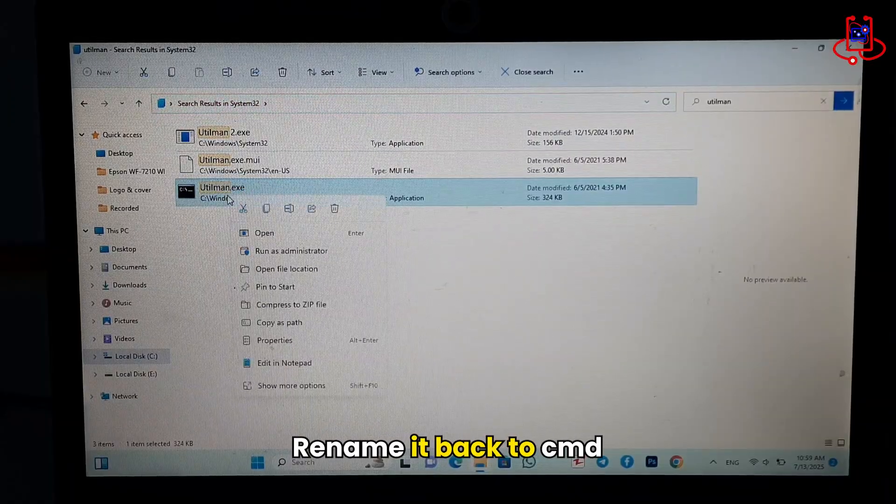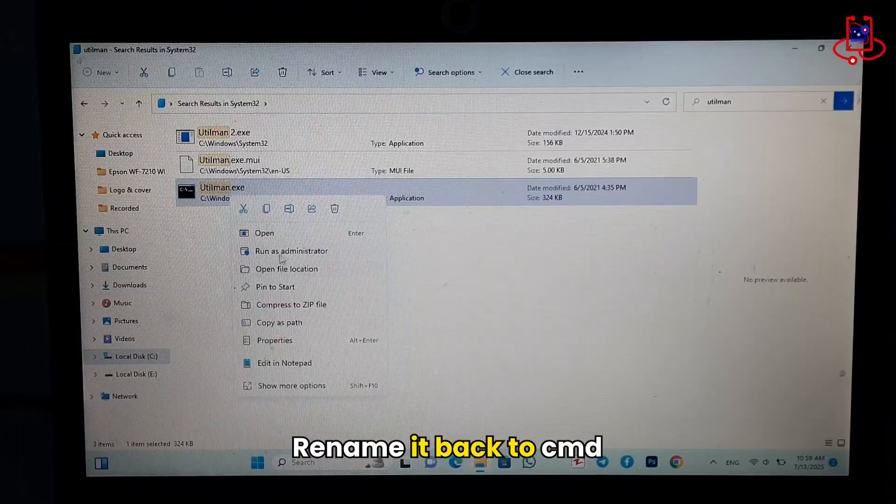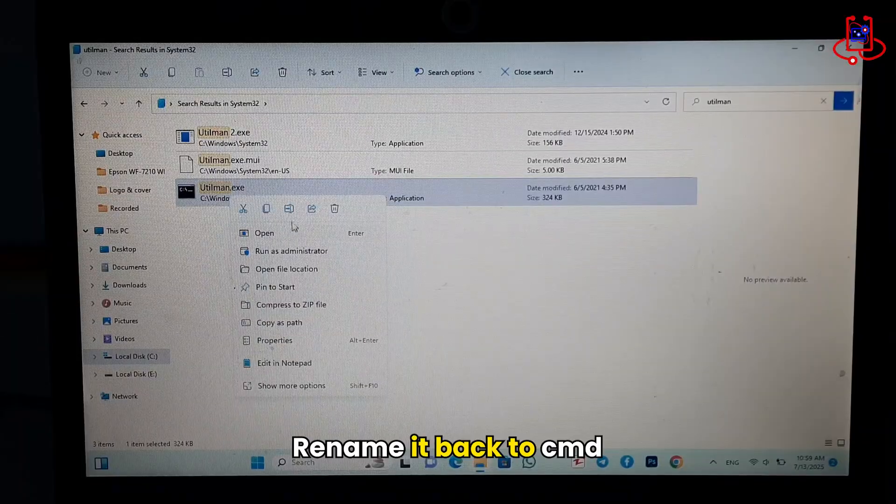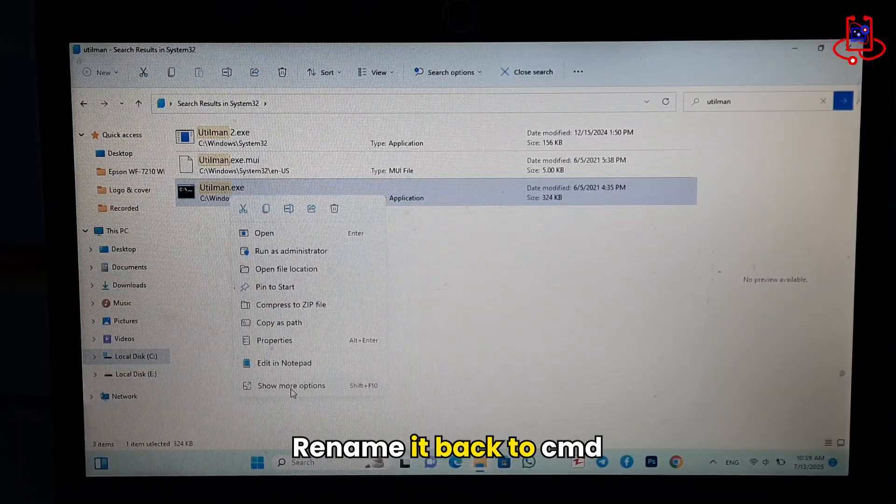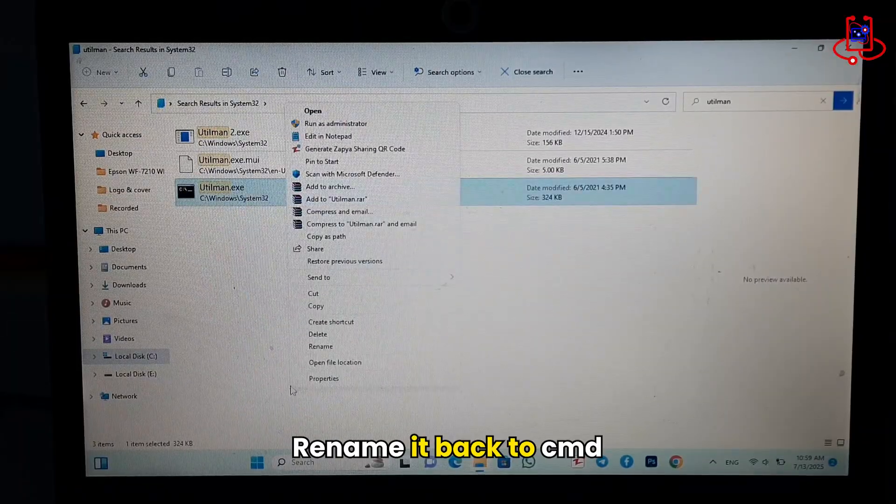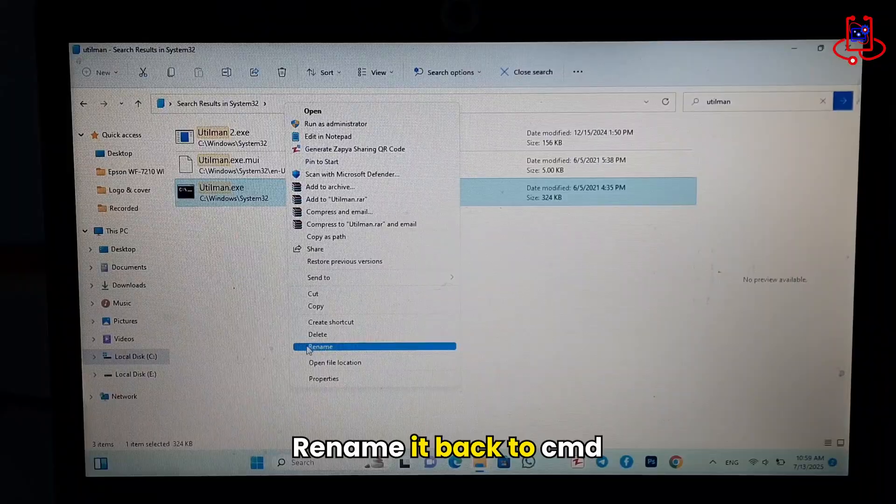Find the CMD file that we previously renamed to Utilman and change its name back to CMD.